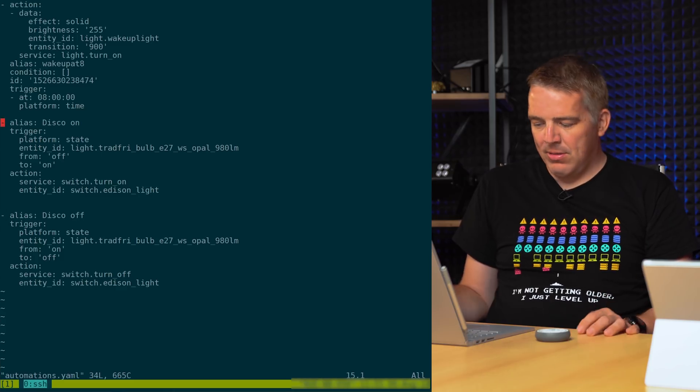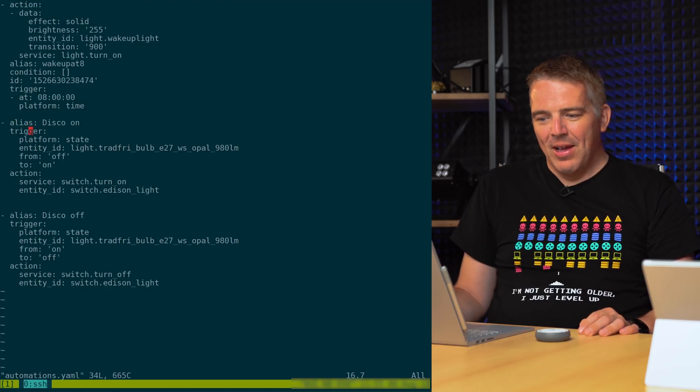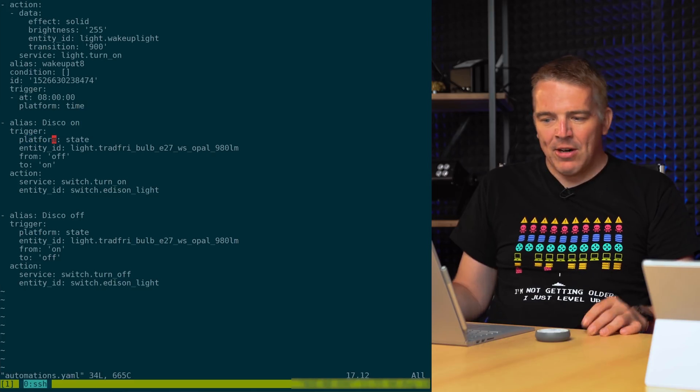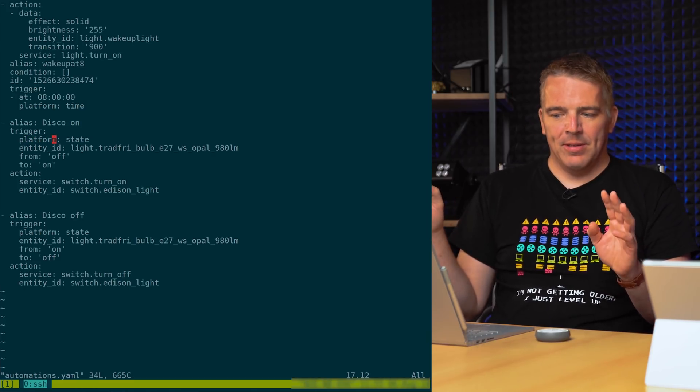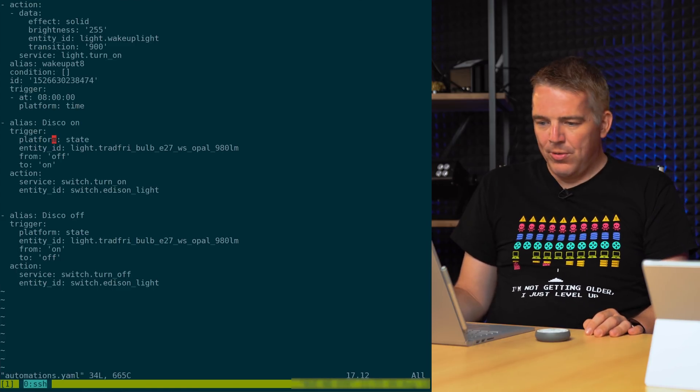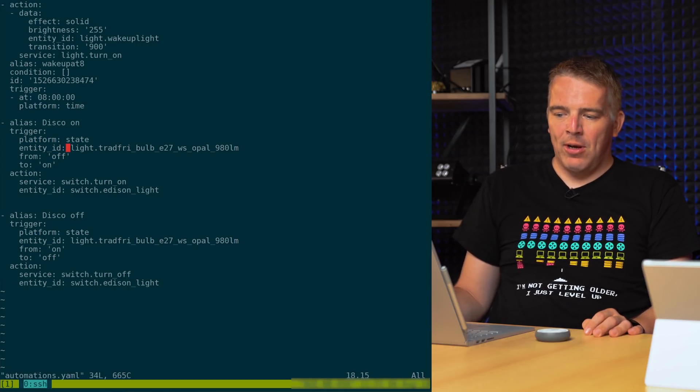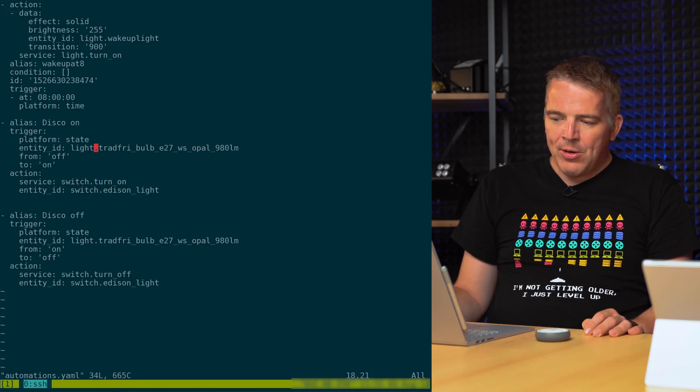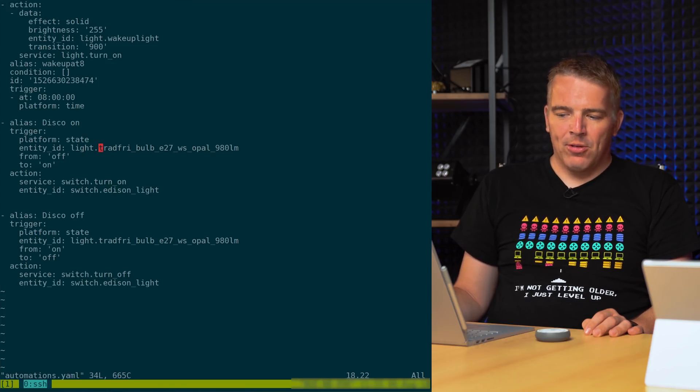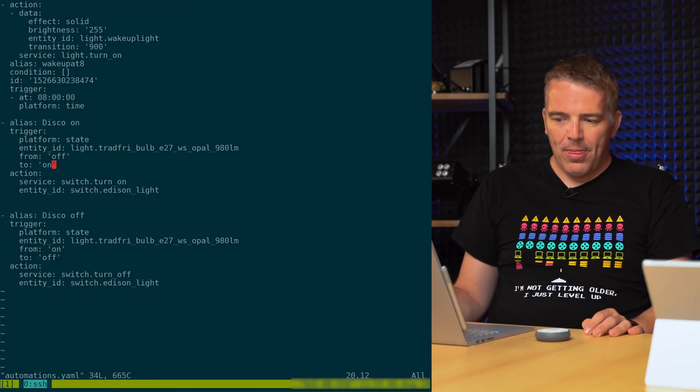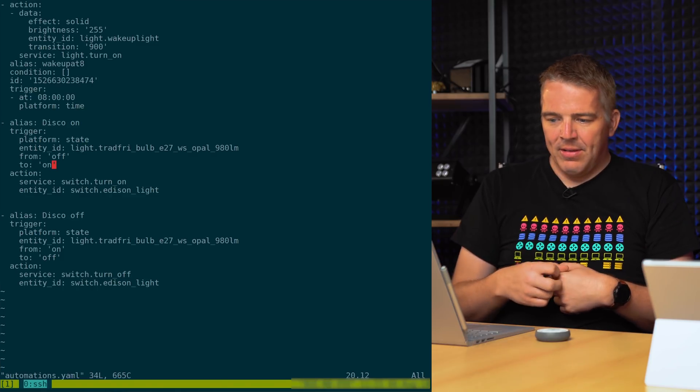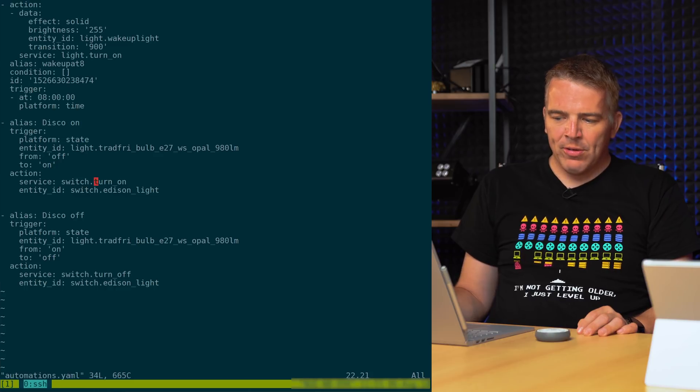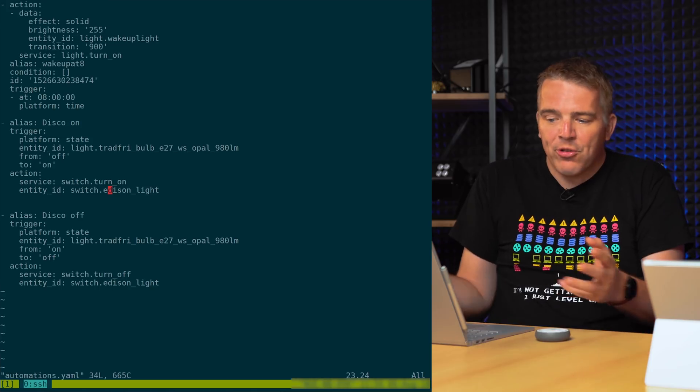And I added two automations here. So the first one, alias, you can put in something what you want, just so you know what this is. Trigger is platform state. There are different platforms, you can also use MQTT events and things like that, but as this is a state change from off to on or on to off, we just use this one here. Entity ID is our light, this is a Tradfri bulb. You can also use the friendly name, so that would be light.maker_monday_light, I guess. State change is from off to on, so if it was off and goes on, the action will be service, which service, which is called switch, so switch should be turned on. And the entity, so which switch, the entity ID is switch.edison_light. That's our MQTT switch.